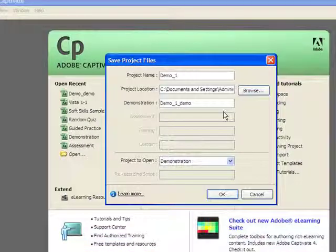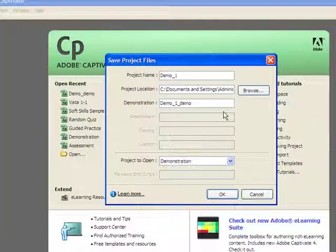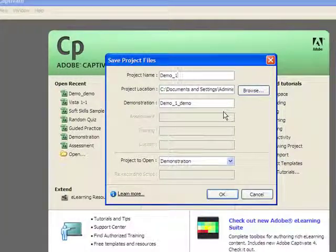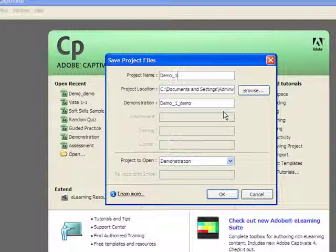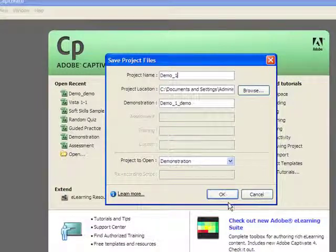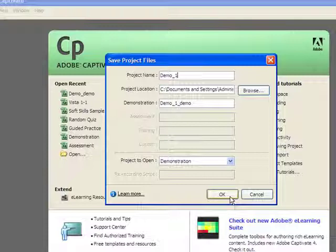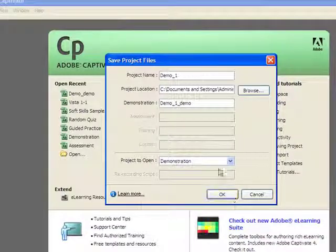So right now we'll go ahead and start to type in that name. And then we can select wherever we'd like it to be. So for this particular project, we're going to go ahead and put it on the desktop.